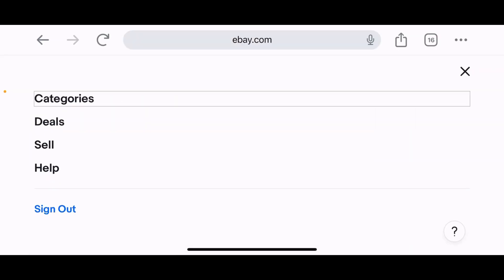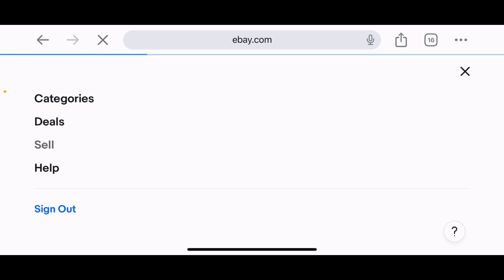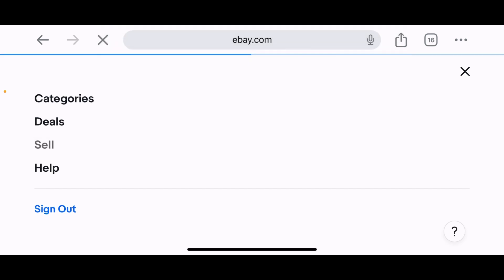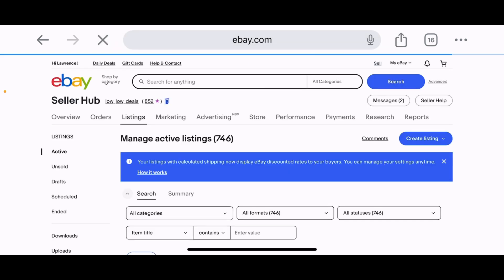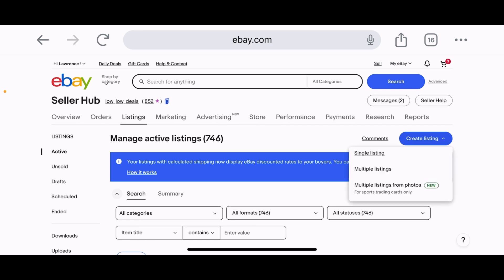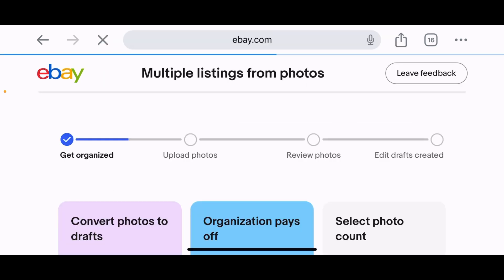Let's click on the Sell screen. Once you're on the Sell screen, I'm going to click 'Create listing' — and there it is at the very bottom: 'Multiple listings from photos' — marked as New — for sports trading cards only. So we're going to click that.